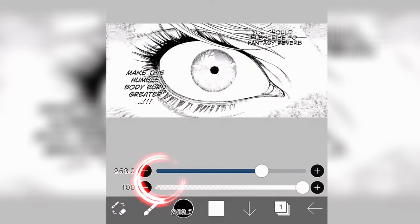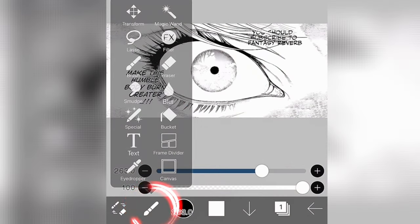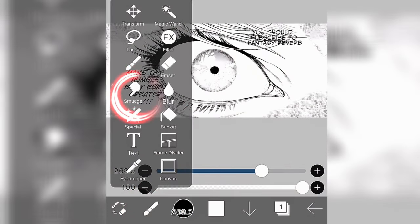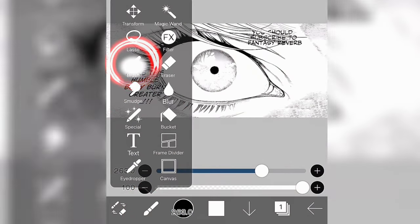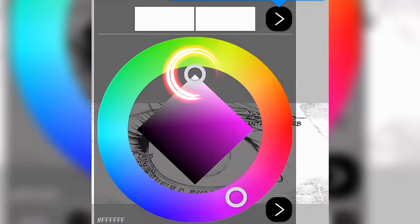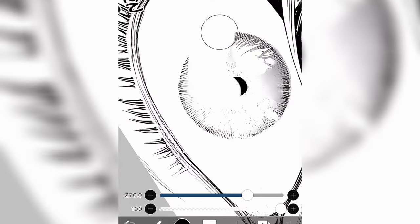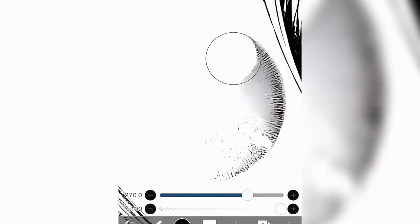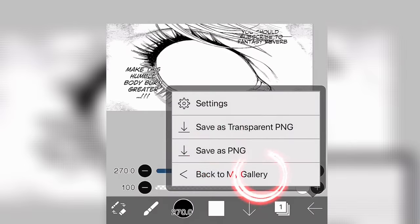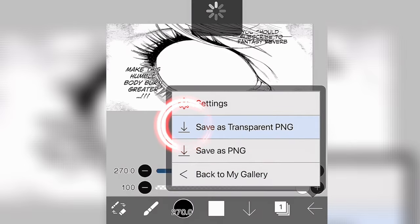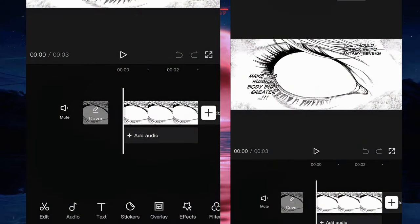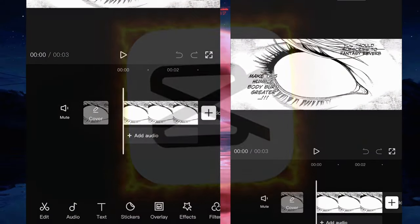We're going to create a new project with the same picture. We're going to click on brush and then we're going to select white, and then we're going to get rid of the eye by coloring everything in white. After that we're going to save the image.